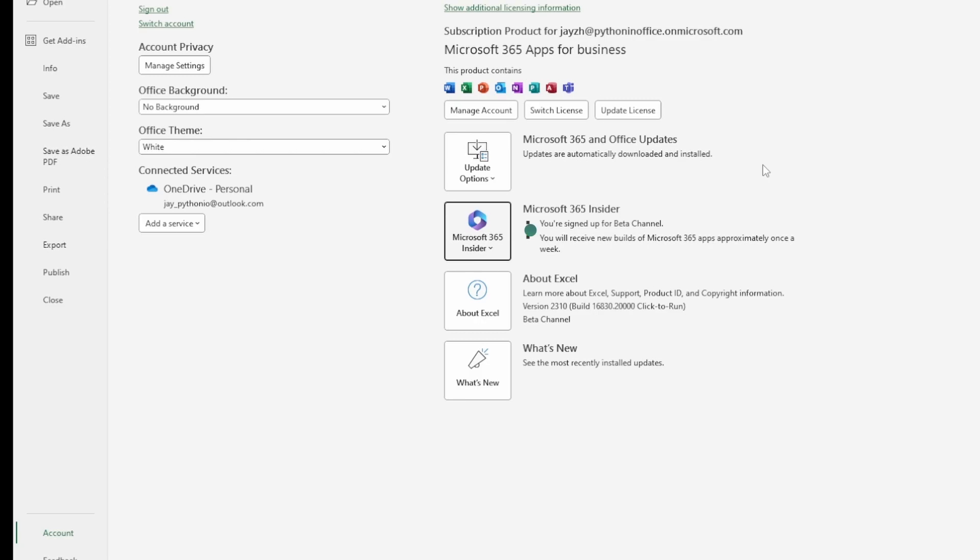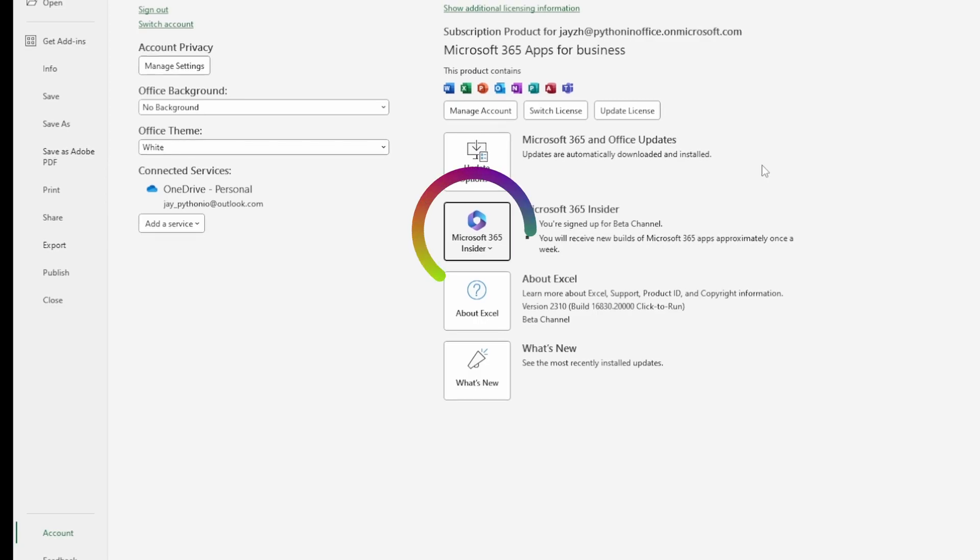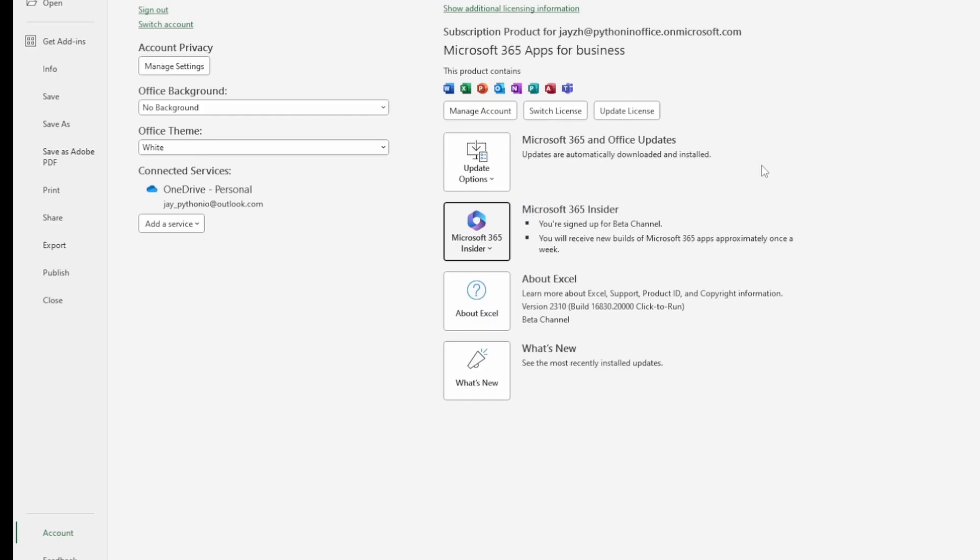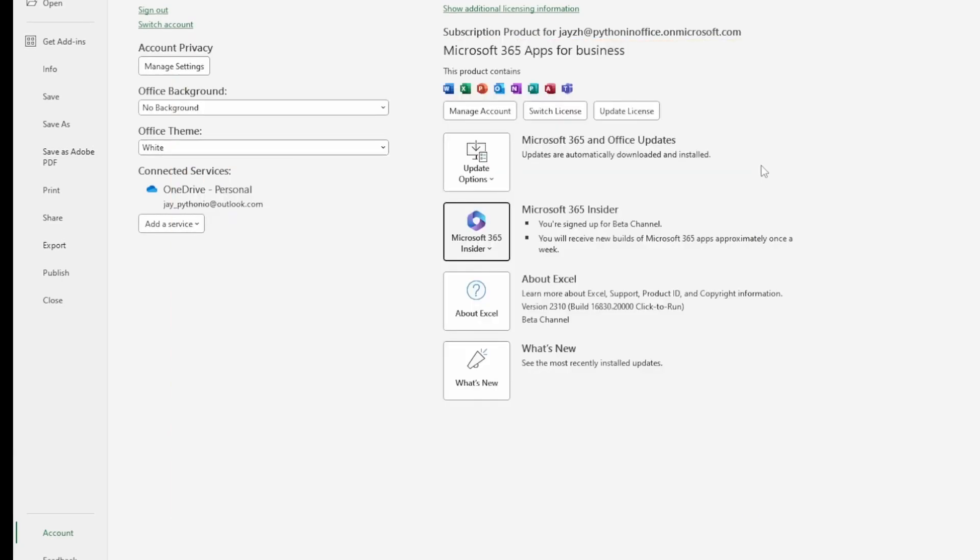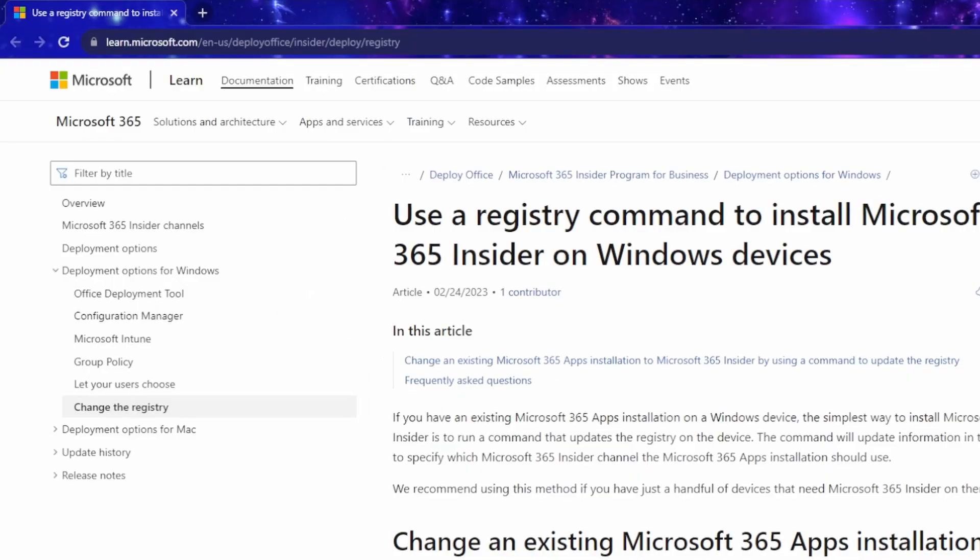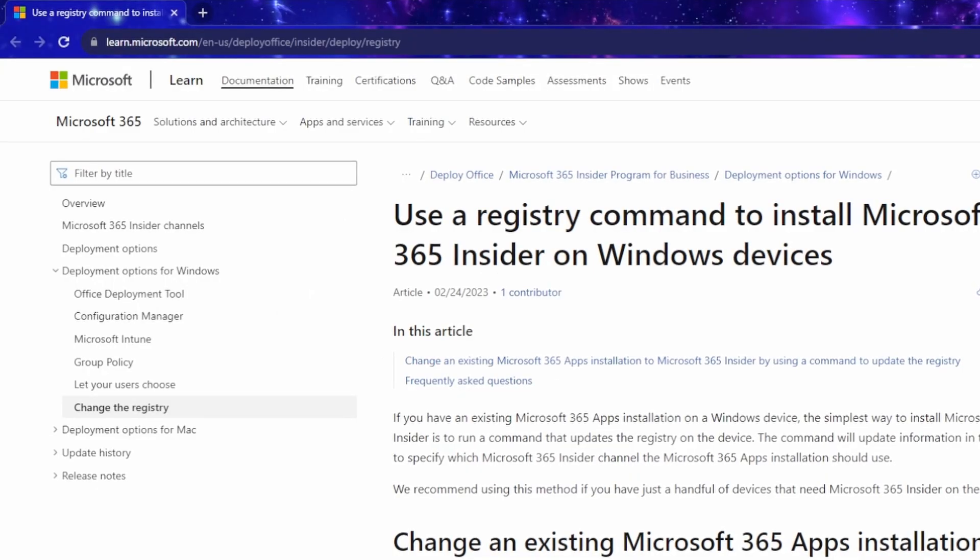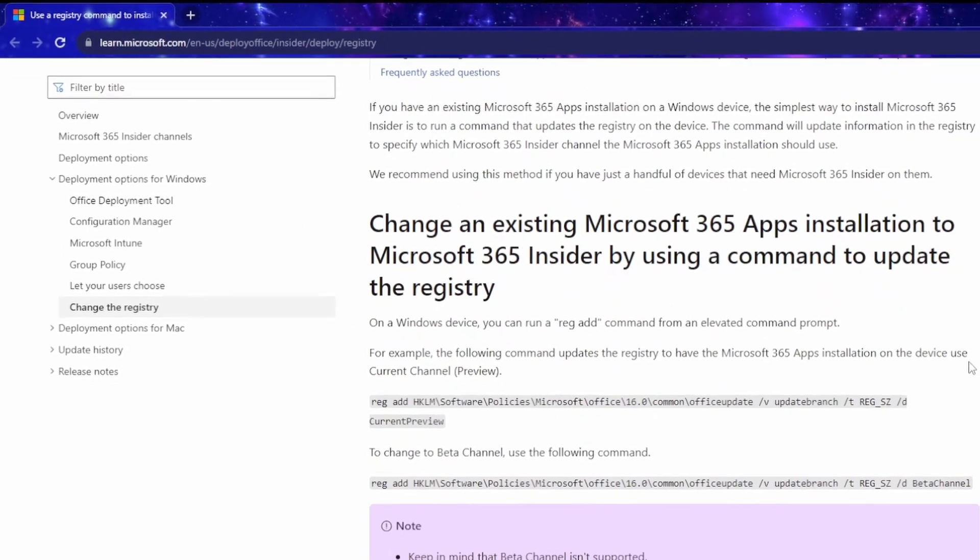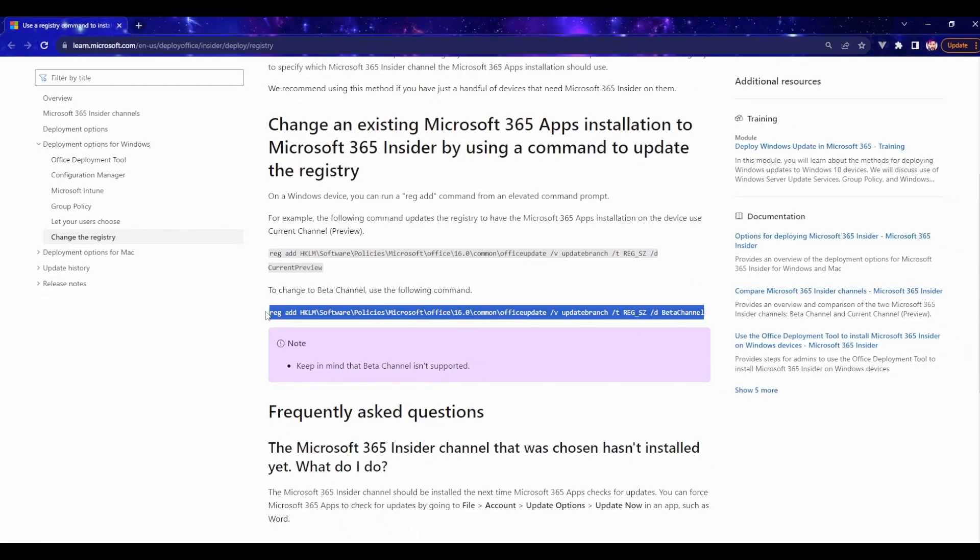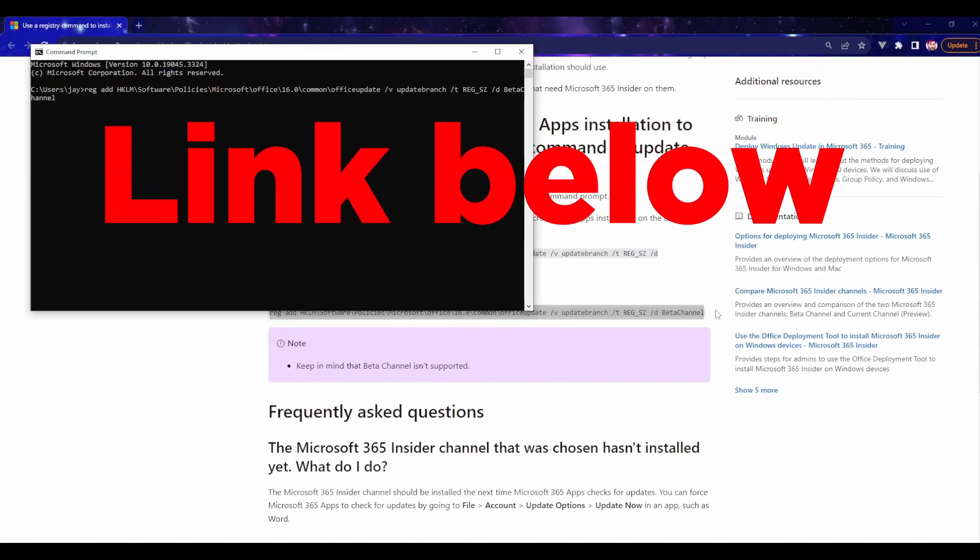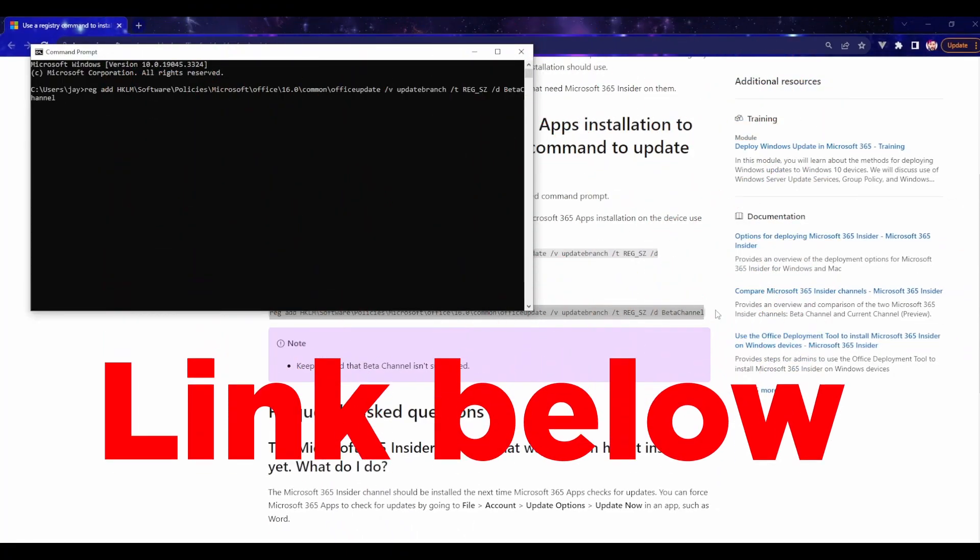Some people might not have this button to change channels, and this actually happened to me. You can try reinstalling Office 365, or if you don't want to reinstall, try this method instead. This is from the official Microsoft website. You can simply copy and paste this line into a command prompt and run it to change channels.